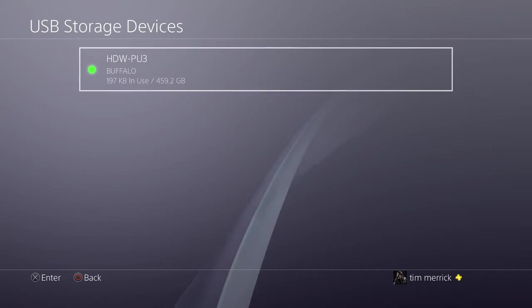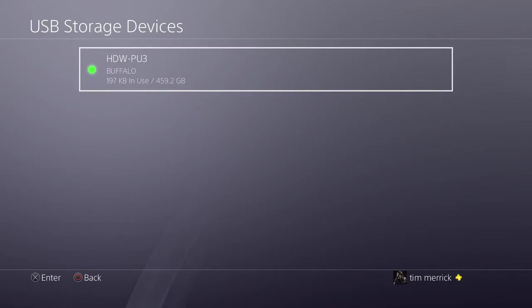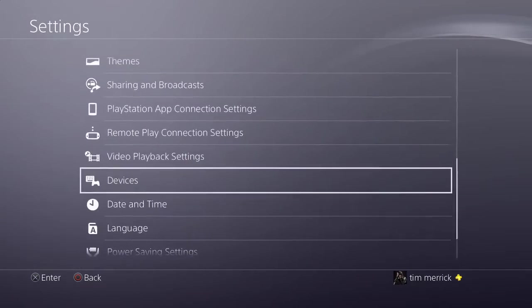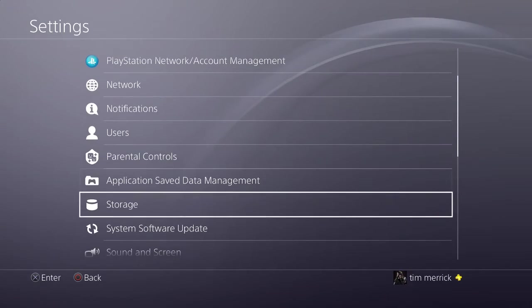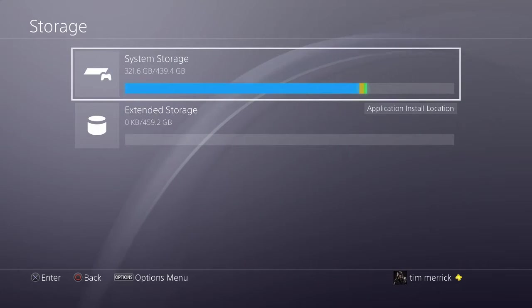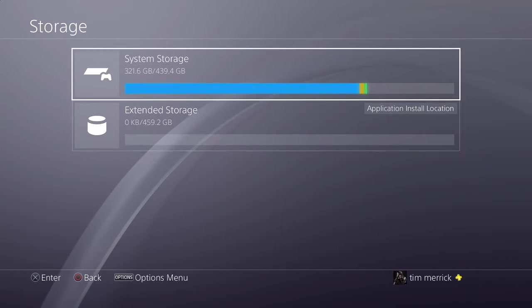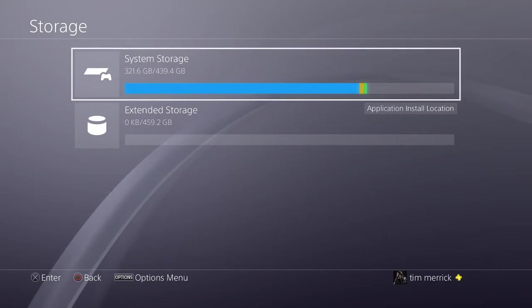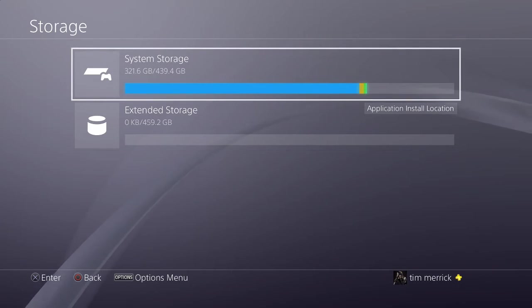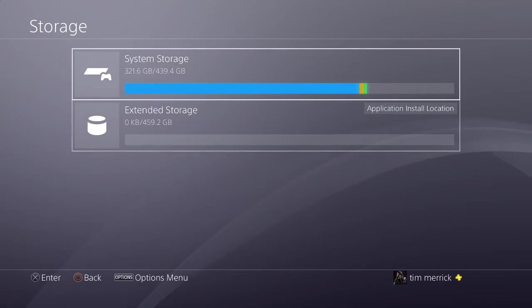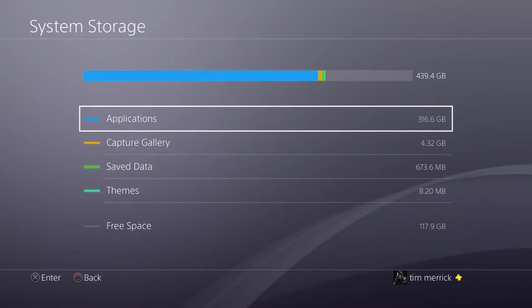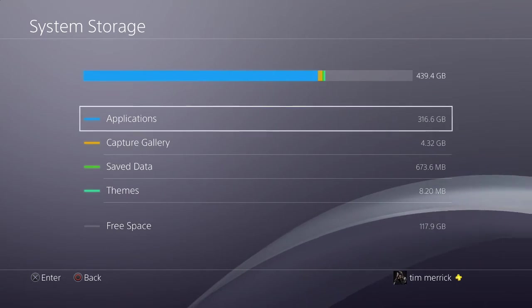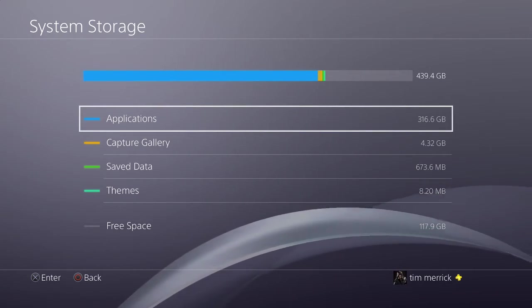Now all you have to do after that, if you want to free up your system storage, is you want to come out of there, go all the way up to Storage. And then there you go. Now you should have these two: your System Storage and your Extended Storage. Obviously I haven't put anything onto mine yet so mine's absolutely empty. Now what you want to do is you want to just click on your System Storage.